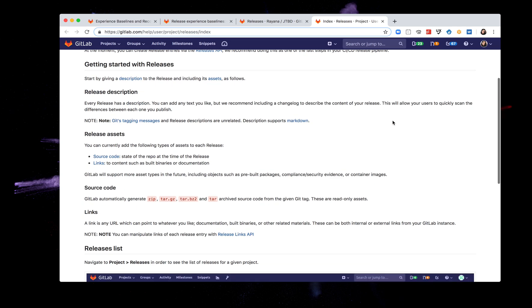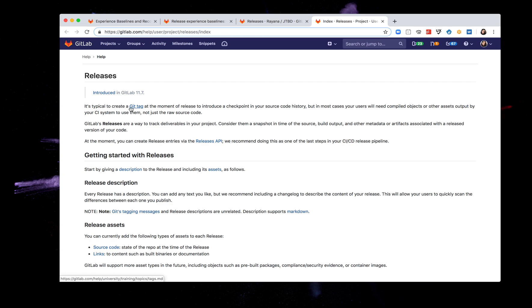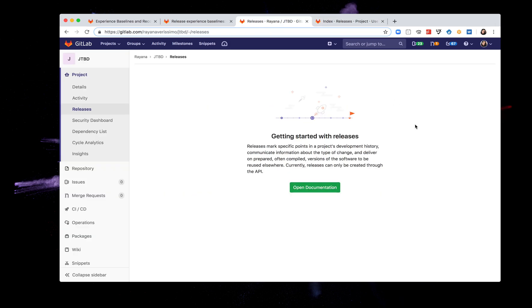And yeah I find it very odd that there is this completely different interface for the documentation. There's just three different ways to see what pretty much is the same content so I'm a bit confused with the change of context here. At the moment you can create release entries via the releases API, we recommend this as one of the last steps in your CI CD pipeline release. Okay right, I'm going to create a git tag and then see what I can do from there. I cannot really create anything from this page and I feel like I should be able to go to the releases page and create a release, so that's a bit frustrating.